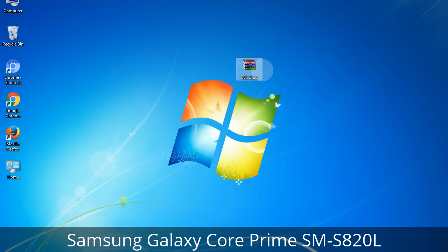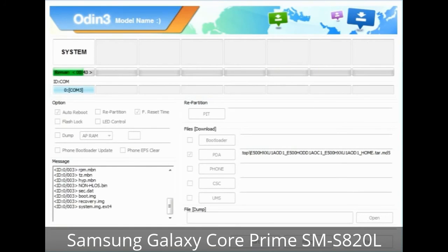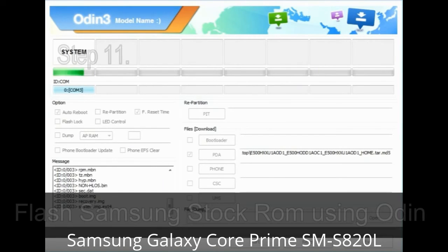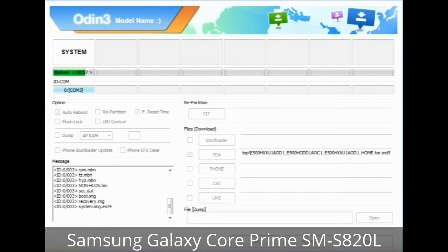Make sure that you do not mess up with the checkboxes. Step 10: Click on the Start button in Odin to begin the flashing process. Step 11: Once you see the green 'PASS' message, remove the USB cable from the device. During this process, your device will restart automatically.